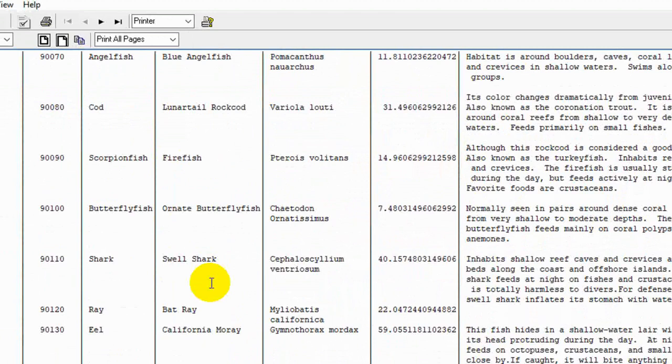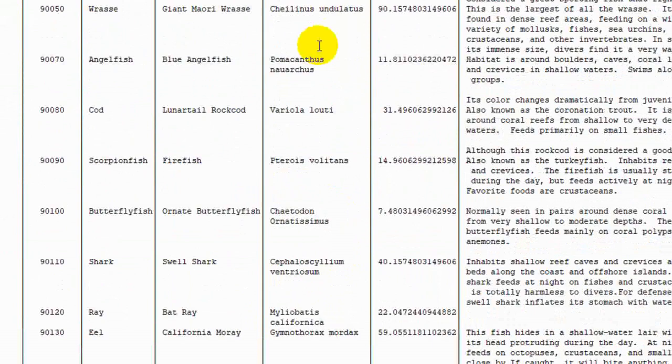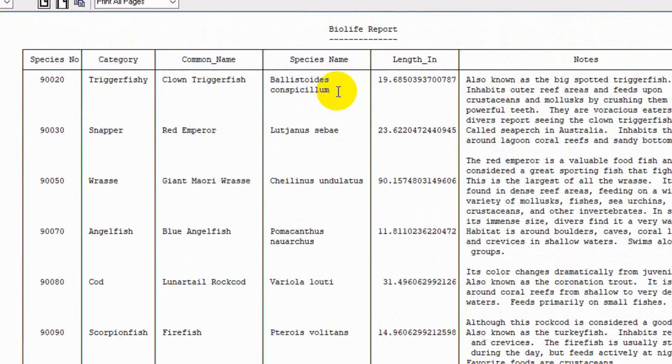Now each of these columns I should have mentioned before, the sizes are automatically calculated by Print Dat. So there's not going to be much white space in any of the columns. It does this because it wants to optimize the number of columns you can get on a page of the report.